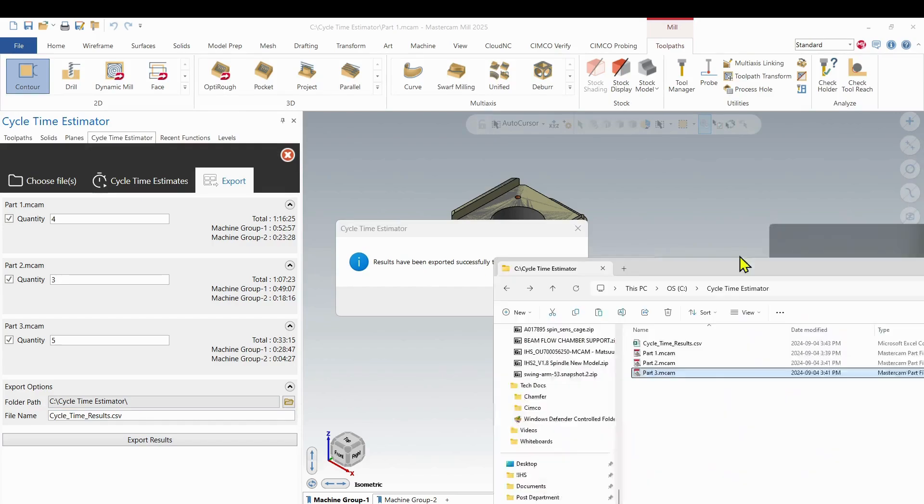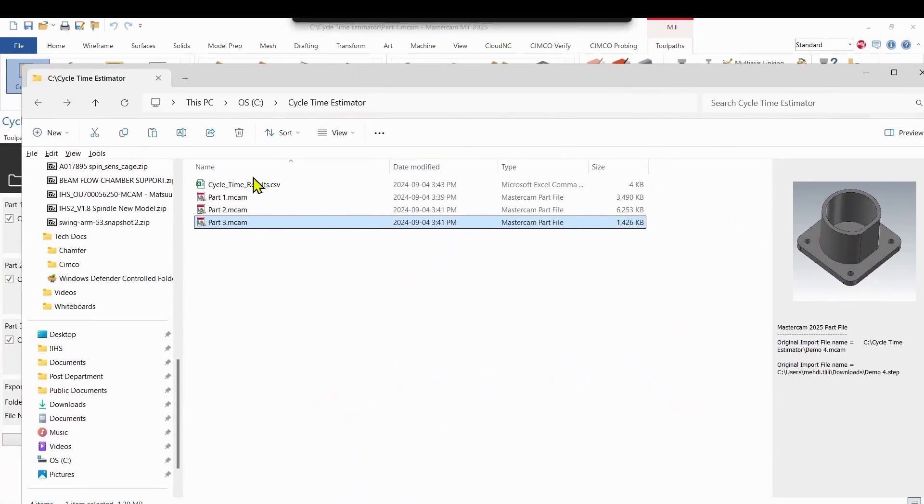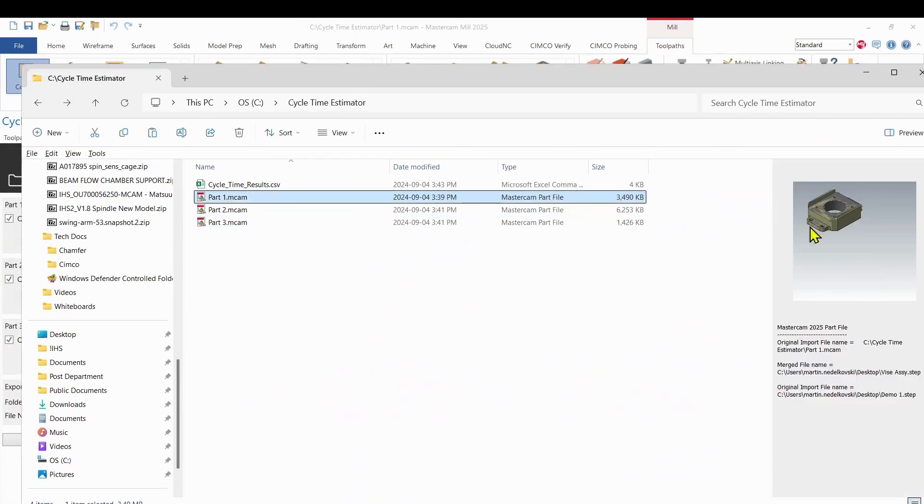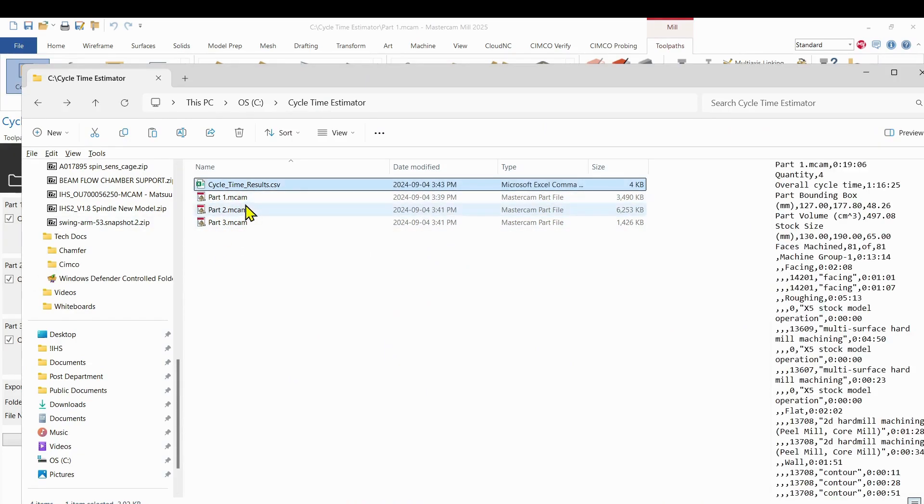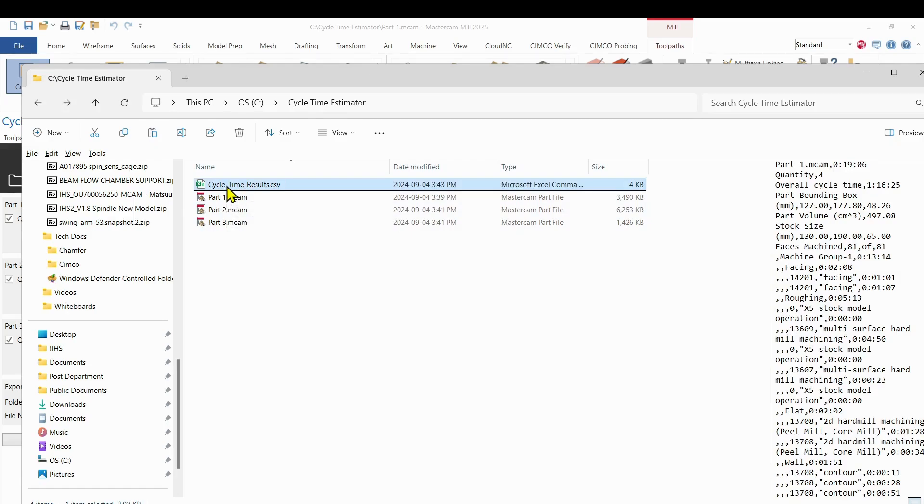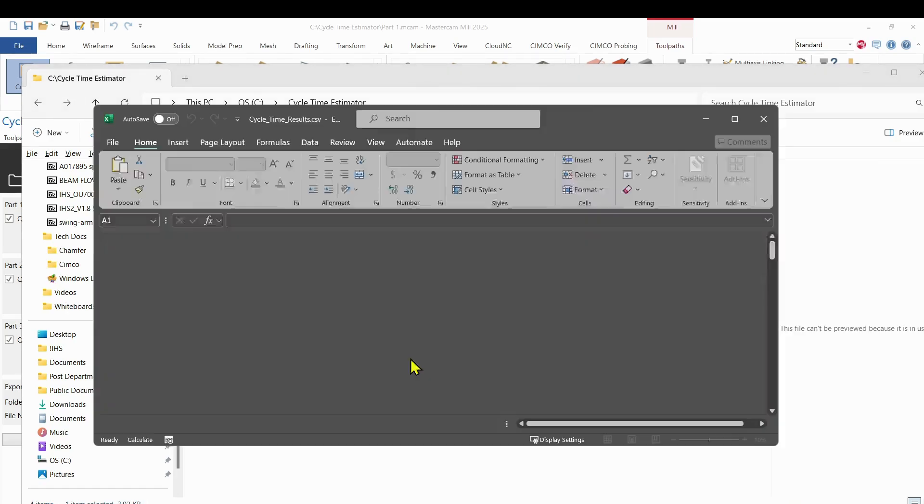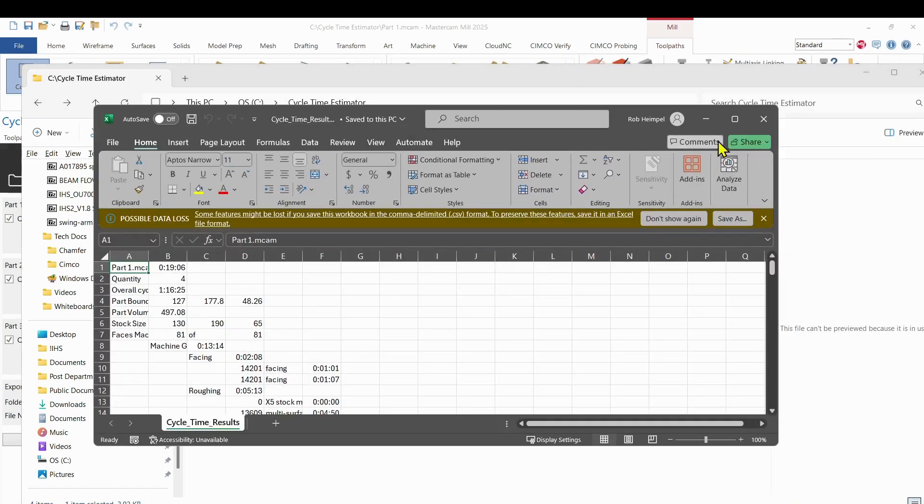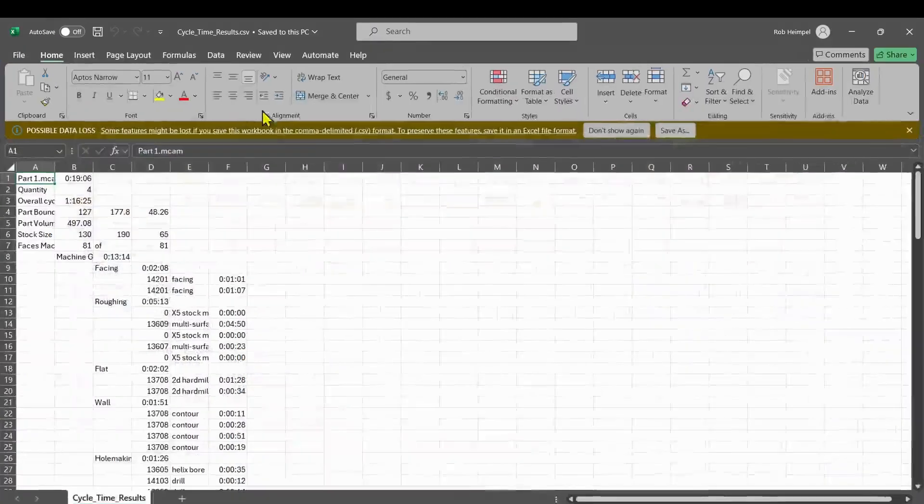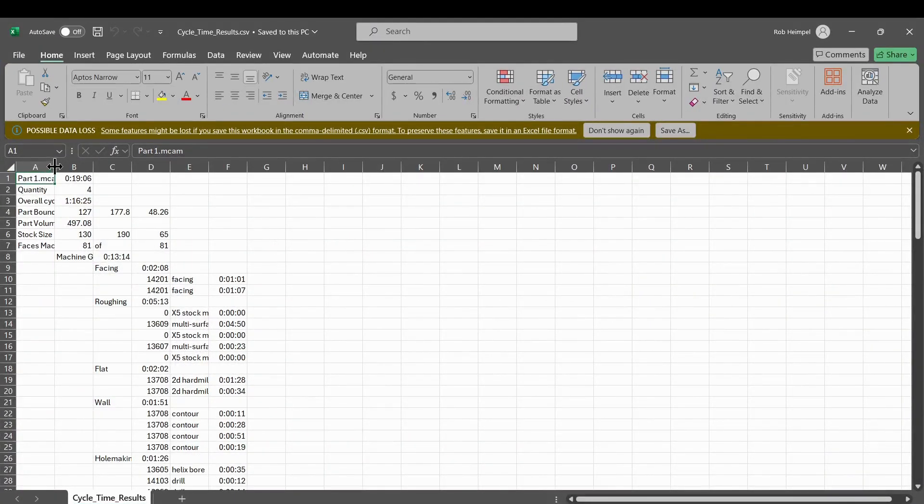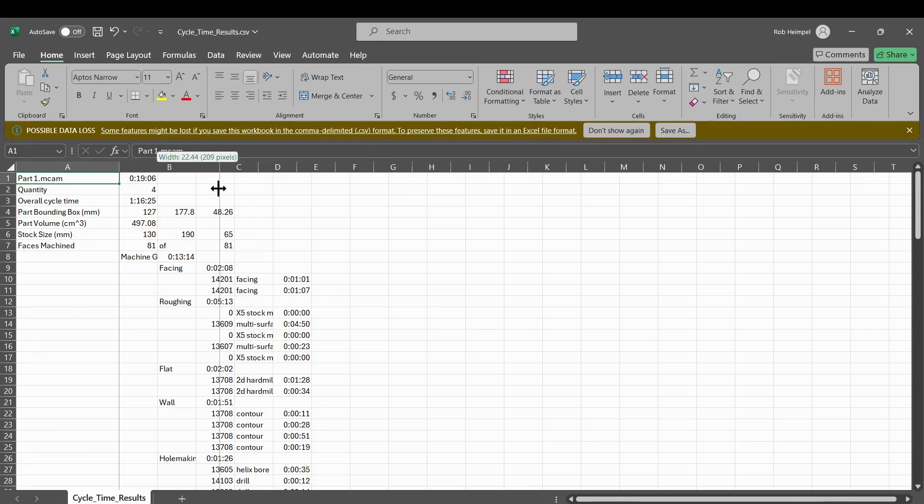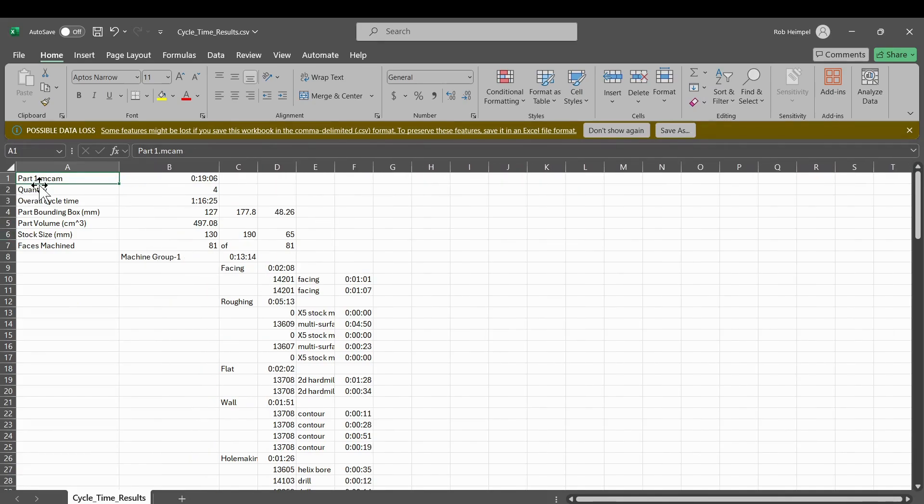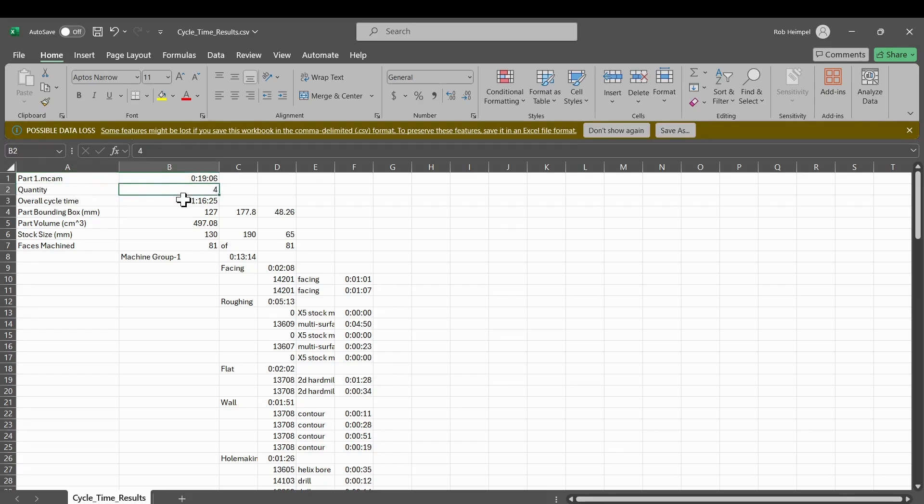I'm just going to bring my folder over. So now you can see each one's been completed. And now I have this cycle time results. So if I double click that, I'm just going to open that in Excel. Let me open this up a little bit wider just to give us a better look at what it's showing. So there we go. Part one is 19 minutes, six seconds. But I want four total parts. So it's going to take about an hour and 16 minutes to do that.